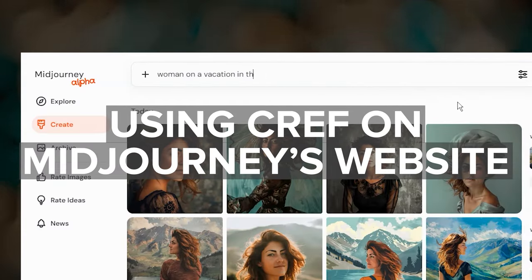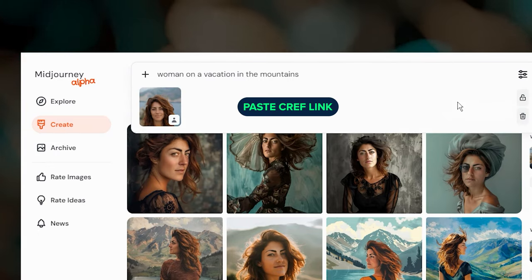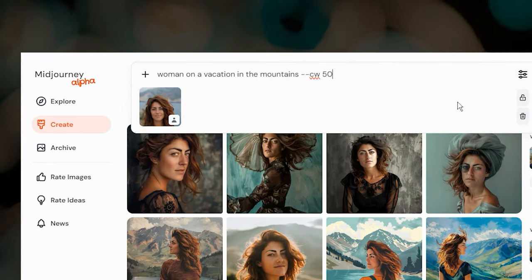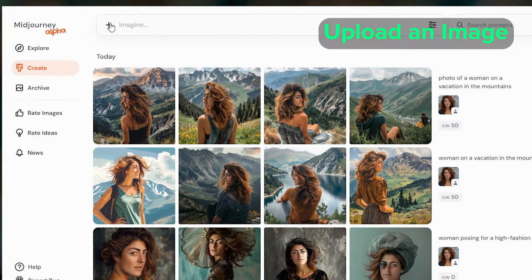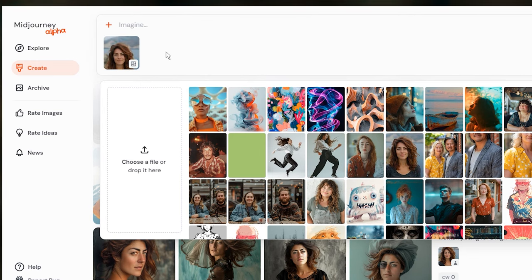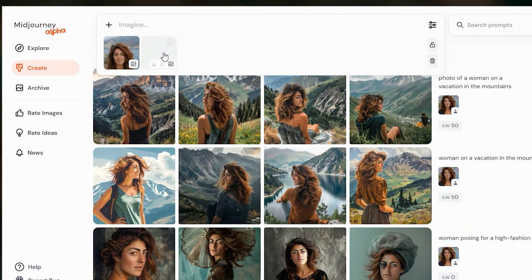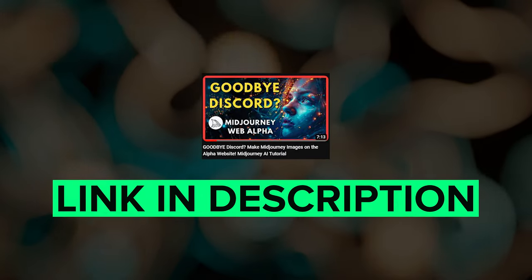If you're creating images through Midjourney's website, you can use the CREF and CW parameters just as shown when you type your prompt into the Imagine bar. You can also choose to upload a character reference by clicking the plus sign on the Imagine bar or by dragging and dropping your image. Be sure to select the little person icon so that Midjourney knows to use that image as a character reference. If you're interested in learning more about creating images on Midjourney's website, please check the link to my video in the description below.